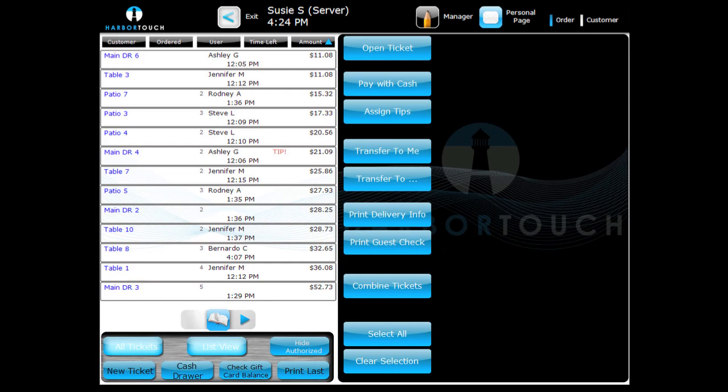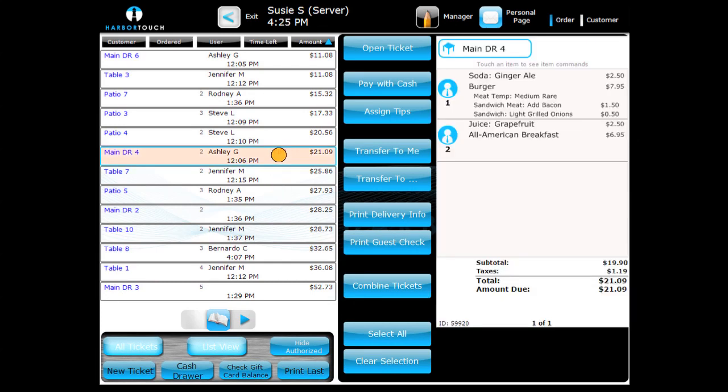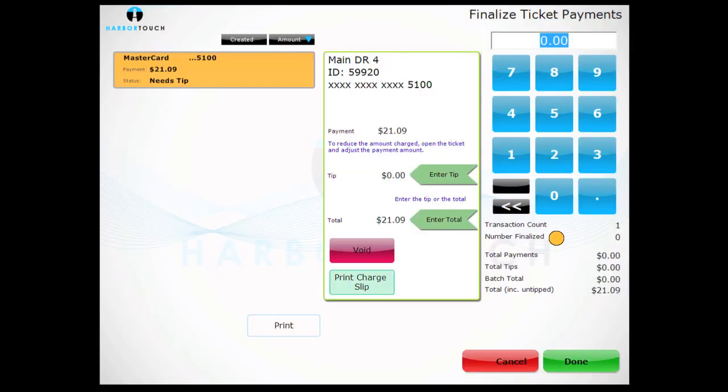To assign a tip in ListView, touch a ticket and then press the Assign Tips button. Enter the appropriate tip and confirm the amount.